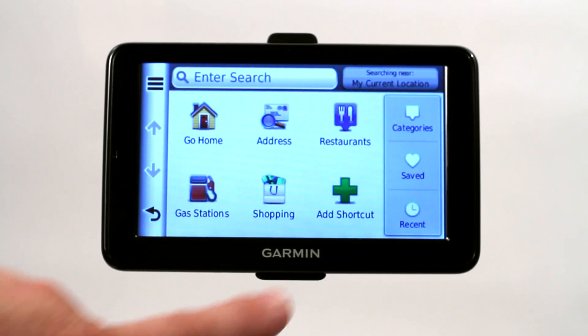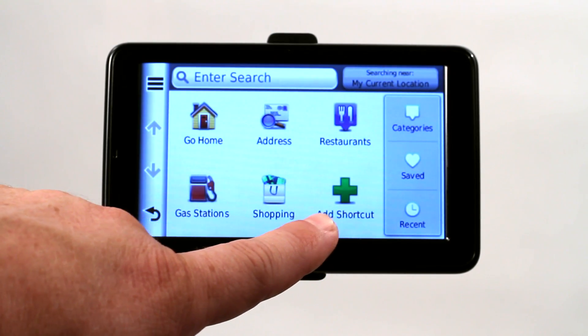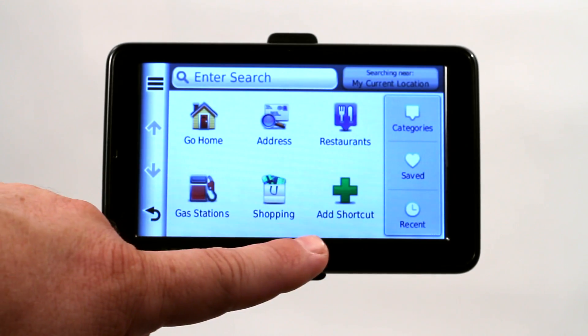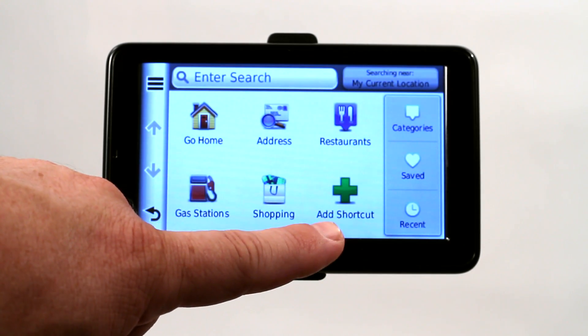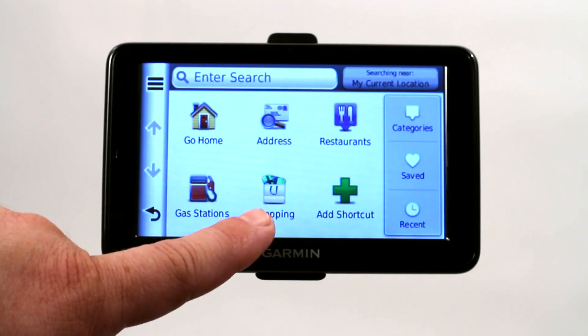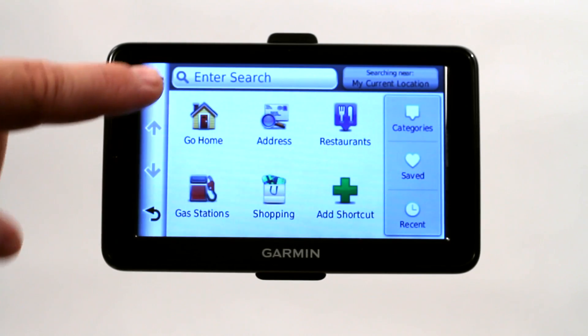If not, it gives you the ability to add shortcuts. So let's say you want to go to a bank — once you find the bank's address, you can add it as a shortcut, and then when you come into this menu, just click on it.